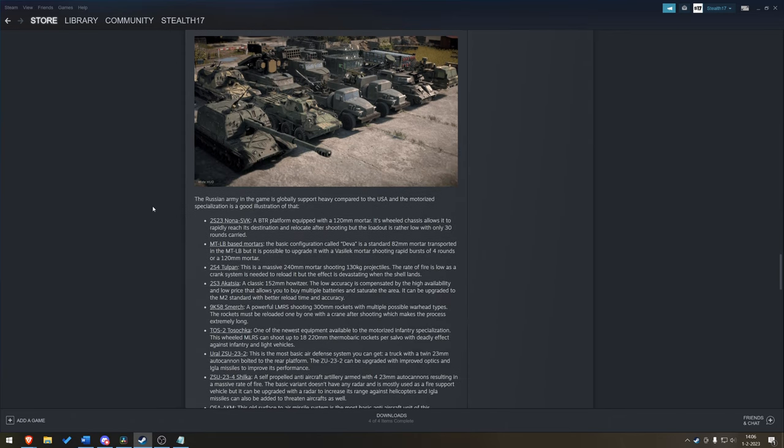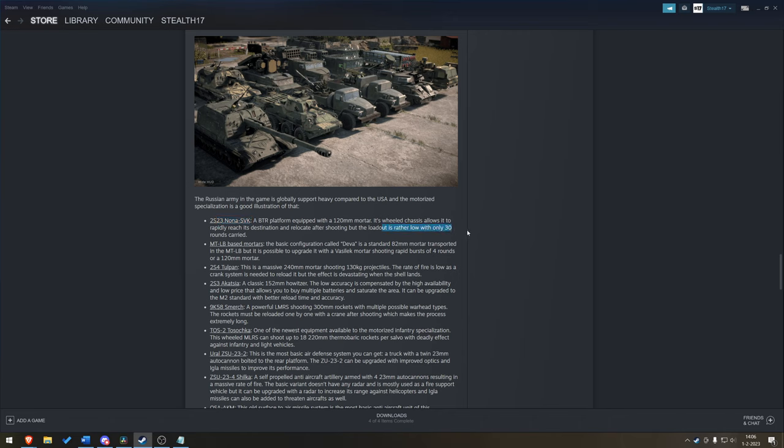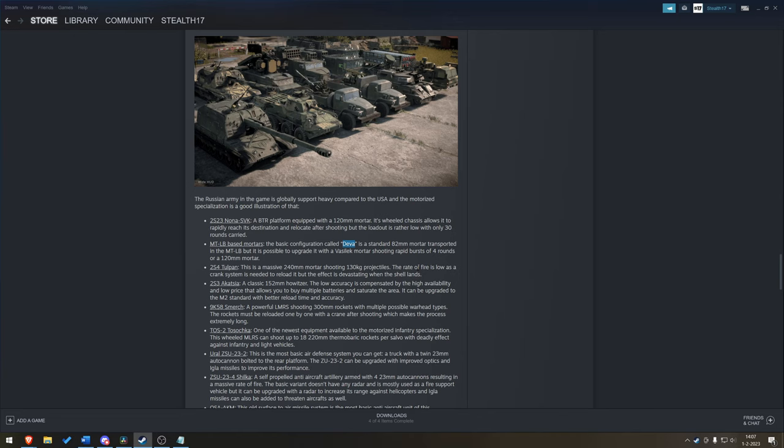Supports. Quite a lot. You got a lot of mobile platforms here. Quite a bit of it is wheeled, unless you're talking heavier artillery. So, we got the Nona, BTR platform with 120mm mortar. Lower loadout with only 30 rounds. So, it might be able to shoot and scoot, but you won't be shooting and scooting very much. You got the MTLB-based mortars in the configuration called DEVA. 82mm, so substantially smaller. But rapid bursts of four rounds of 120mm mortar after you upgrade it to the Vaselek.